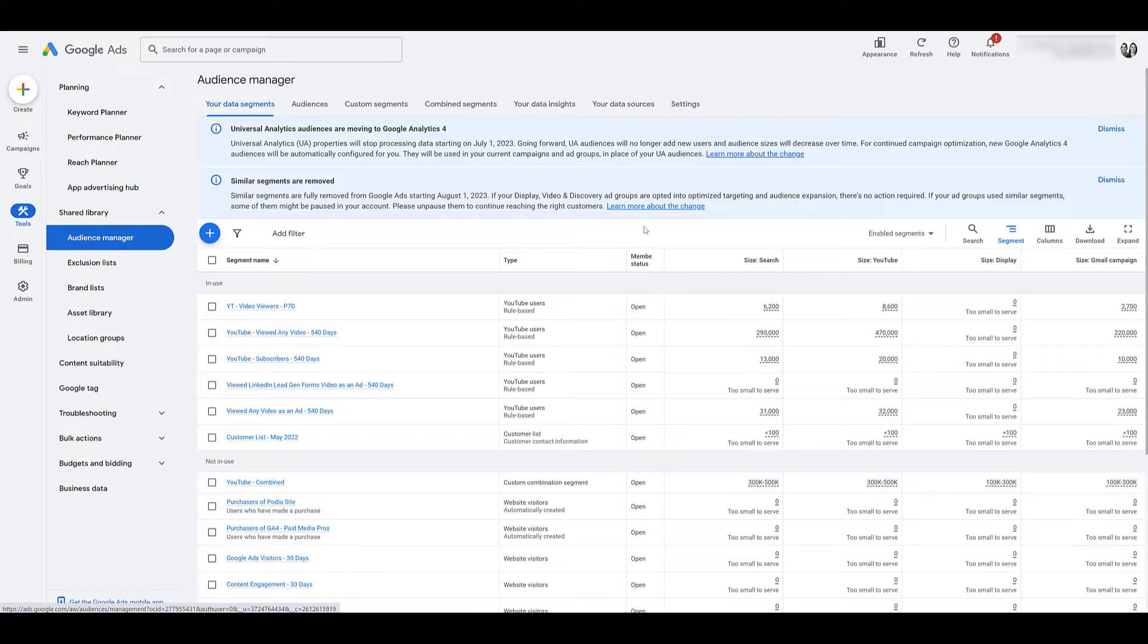The first is all of the remarketing lists that I just mentioned will change the membership duration to one day. It's essentially removing all of the cookie or saved users from your remarketing lists.